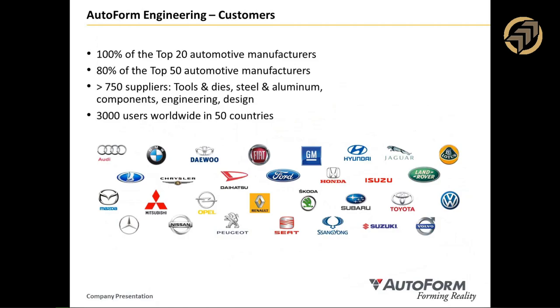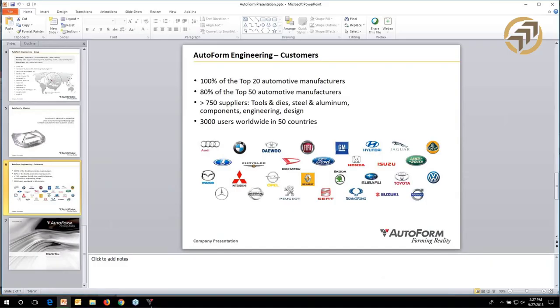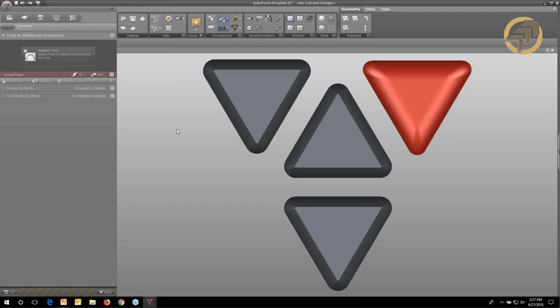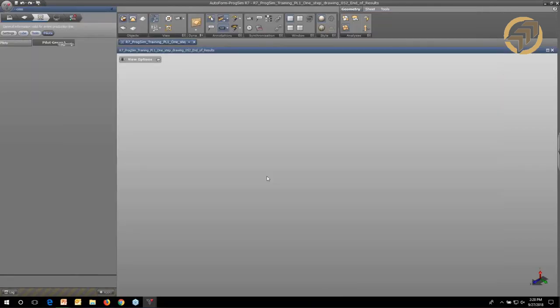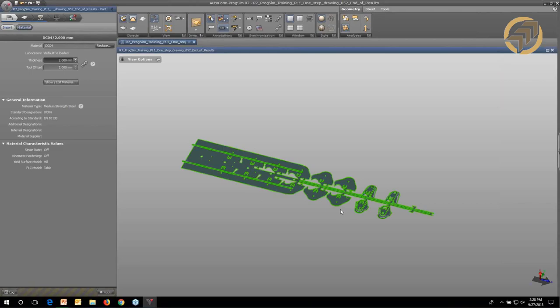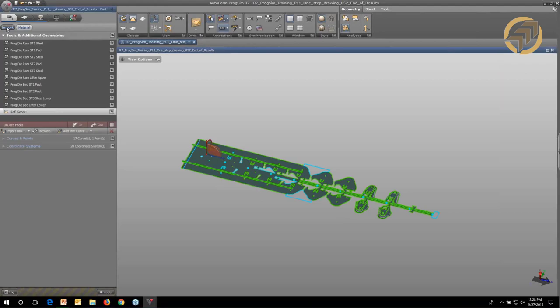Now we'll get into the Autoform software. This is the basic interface. We come up under our start application and import the file that was just created in Symmetron. What we get is that everything defined in the template you took out of Symmetron to pass to Autoform comes over in this tool import page — all your steels, lifters, pilots, curves, cut curves, anything you need to run the simulation.